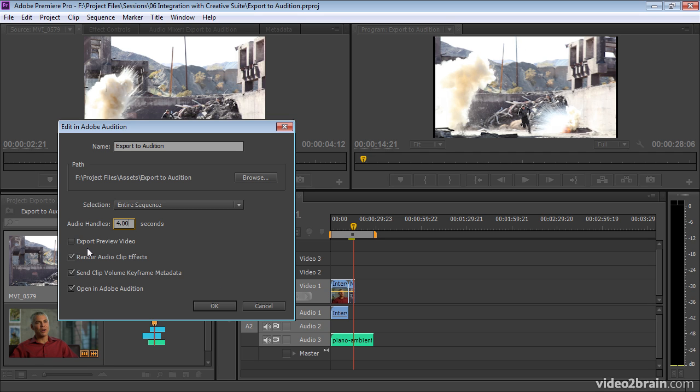We also have the option to export a preview video, and I think this is a really good idea. When you choose this option, Premiere Pro is going to flatten all of the layers of video and all of the special effects. Effectively, it's going to render out a layer of video that represents all of the visuals for your sequence. This is super useful in Adobe Audition because it allows you to make your audio edits based on the pictures.